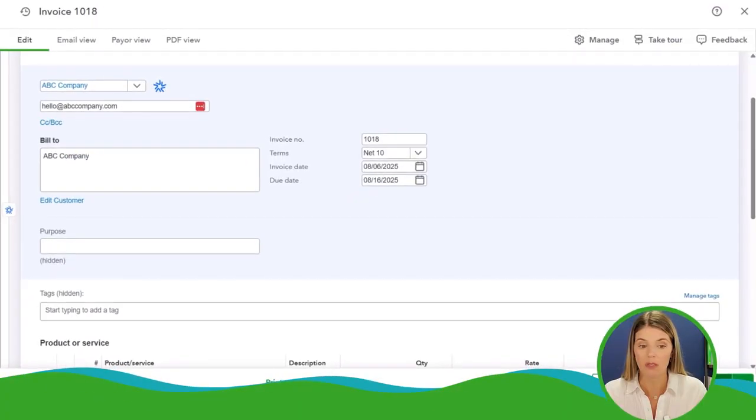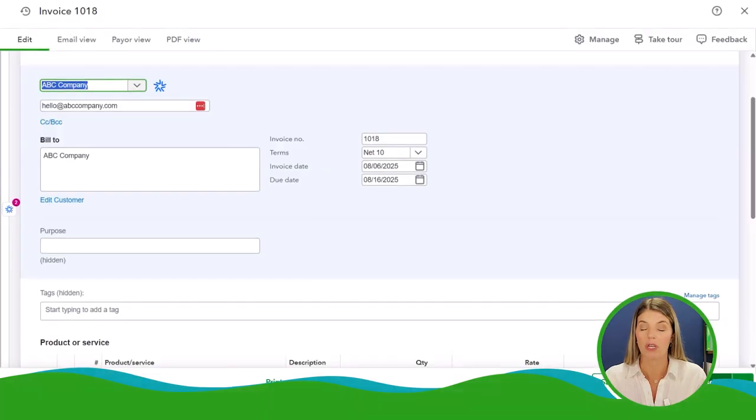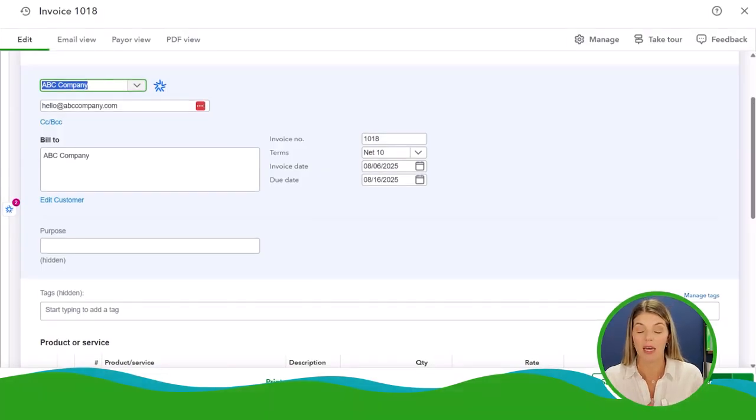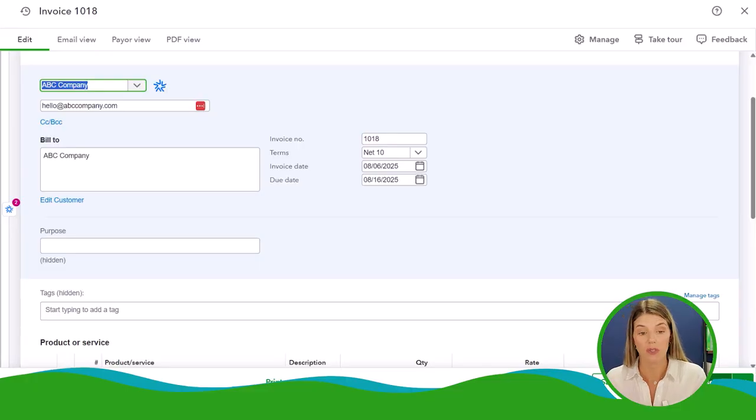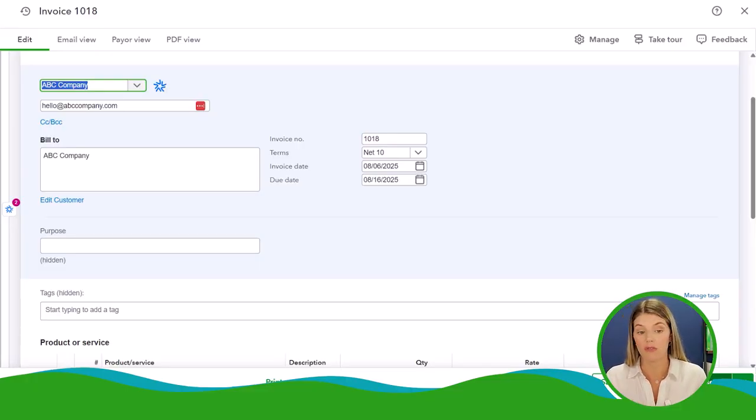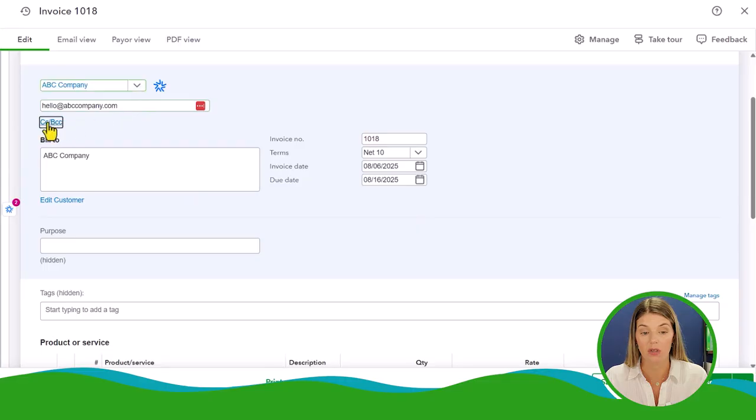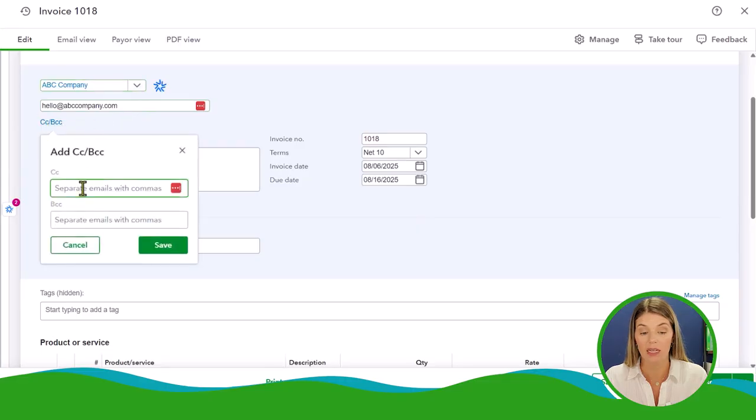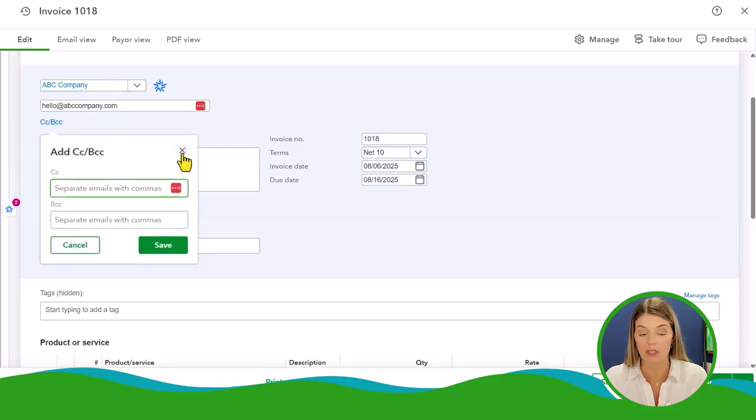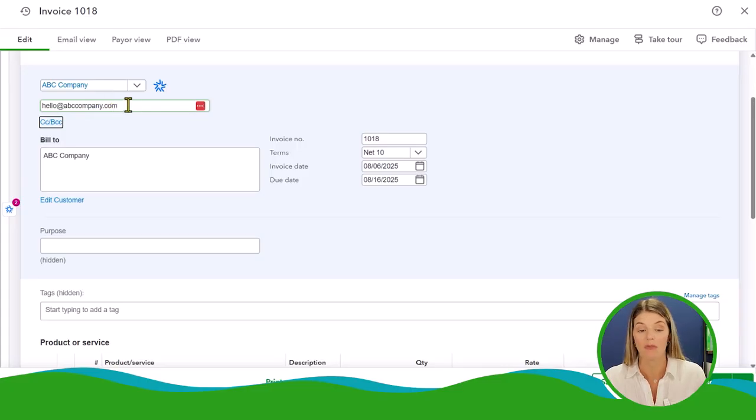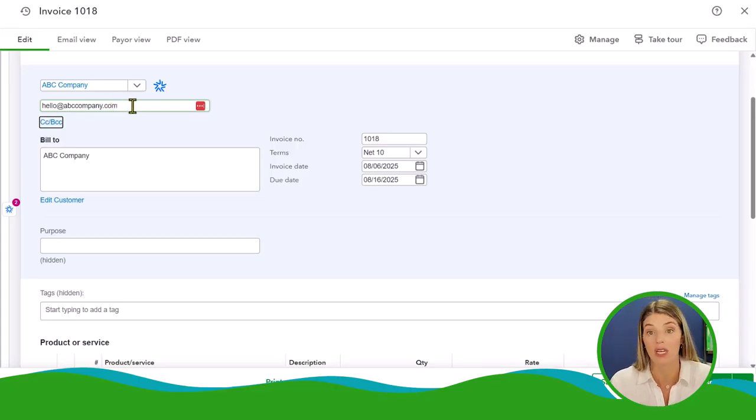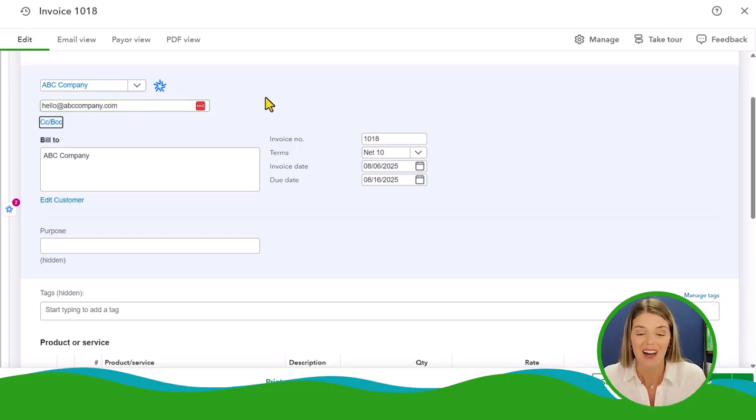Now the email address is important because whatever email address you put in, that is where if you choose to send your invoice through the system, it's going to default to this first email address here. You can add a CC and a BCC if you would like to, which is a nice feature. If you don't want an email sent to that email address, then you may not want to put it into the system.